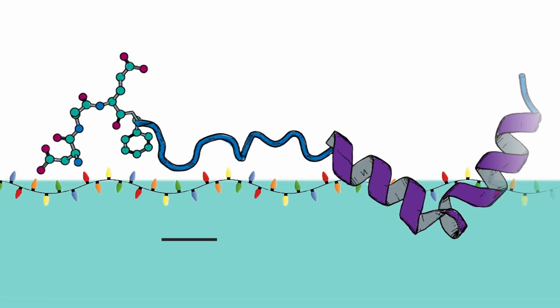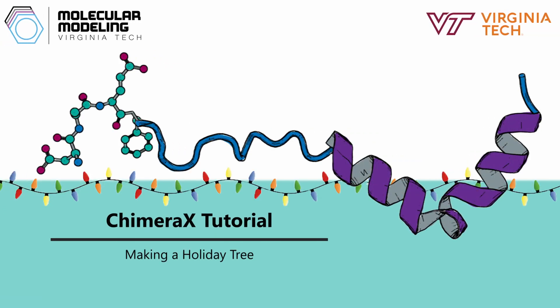This video is brought to you by the Brown Lab at Virginia Tech. Hey everyone, in this video we wanted to do something a little bit different for the holiday season. We're going to use Chimera X to make a holiday tree with flashing lights.